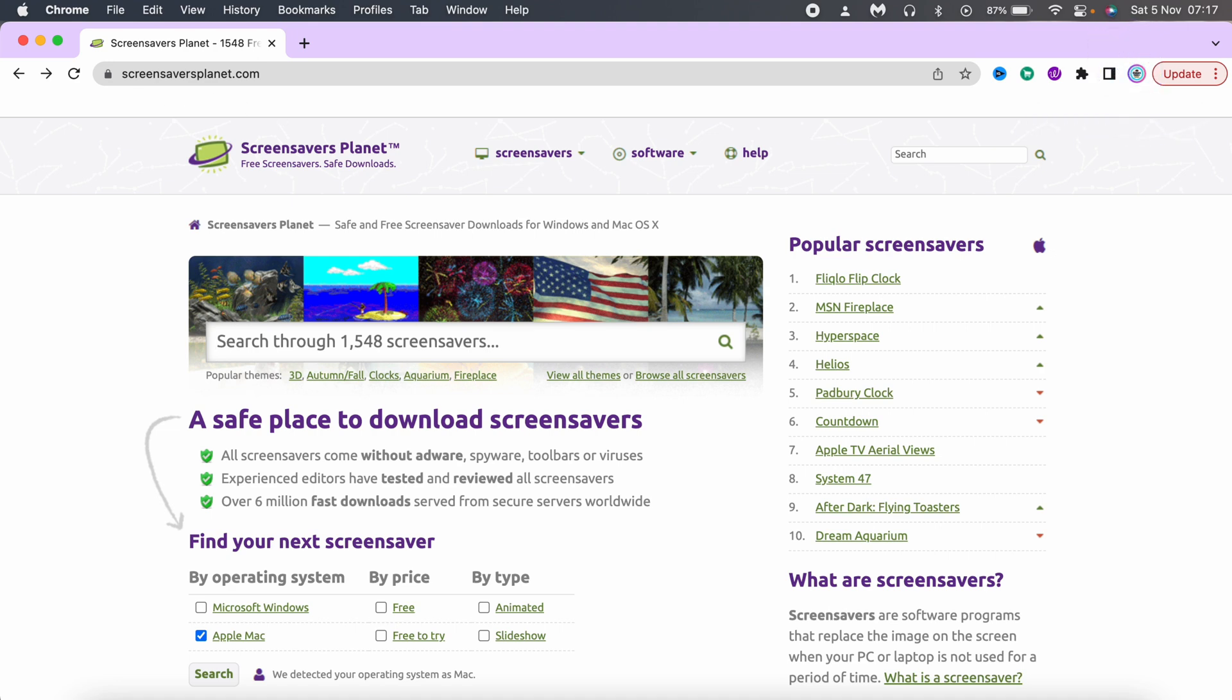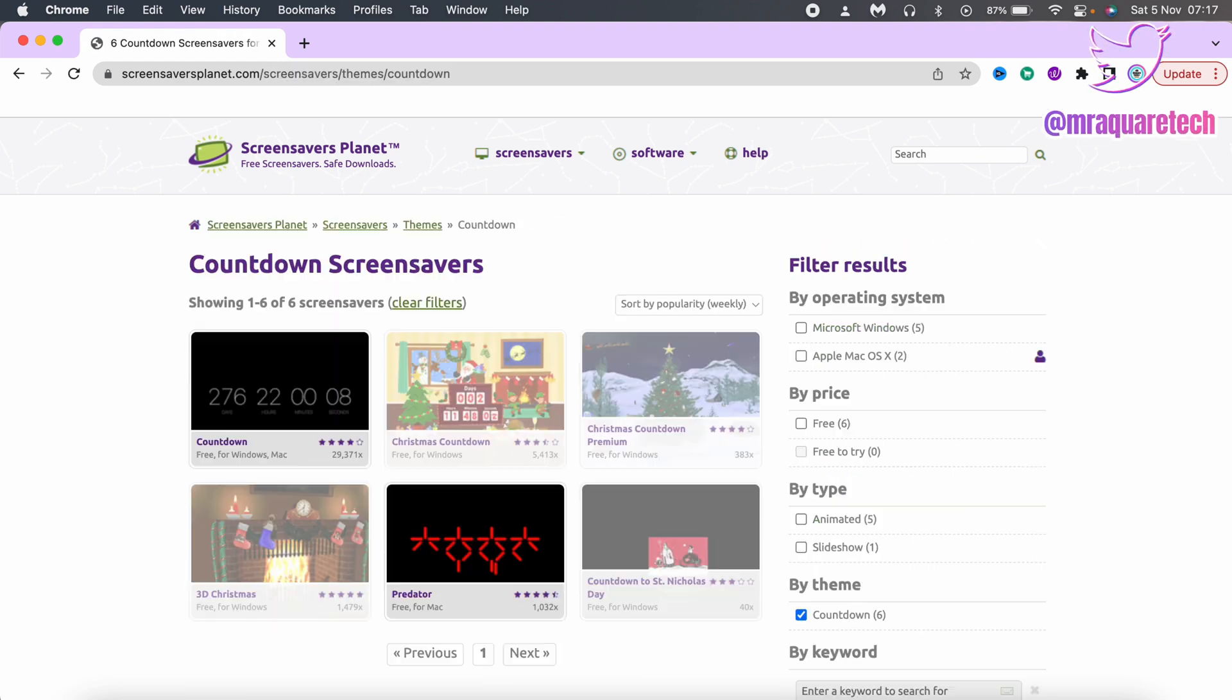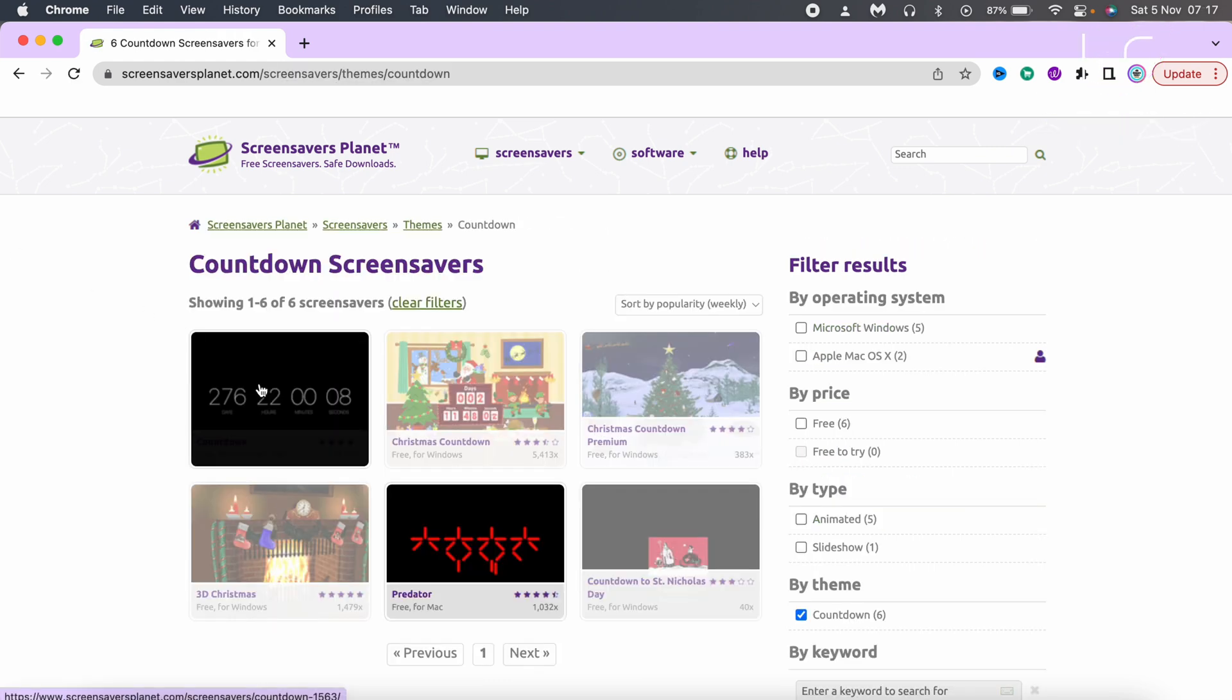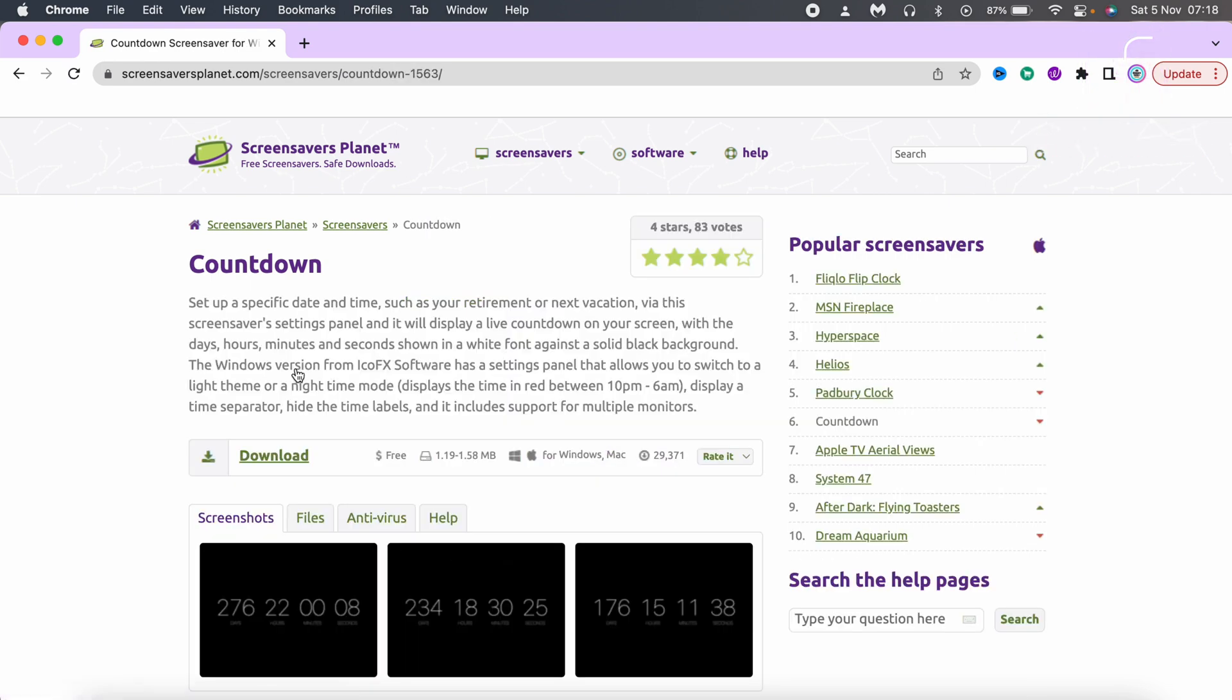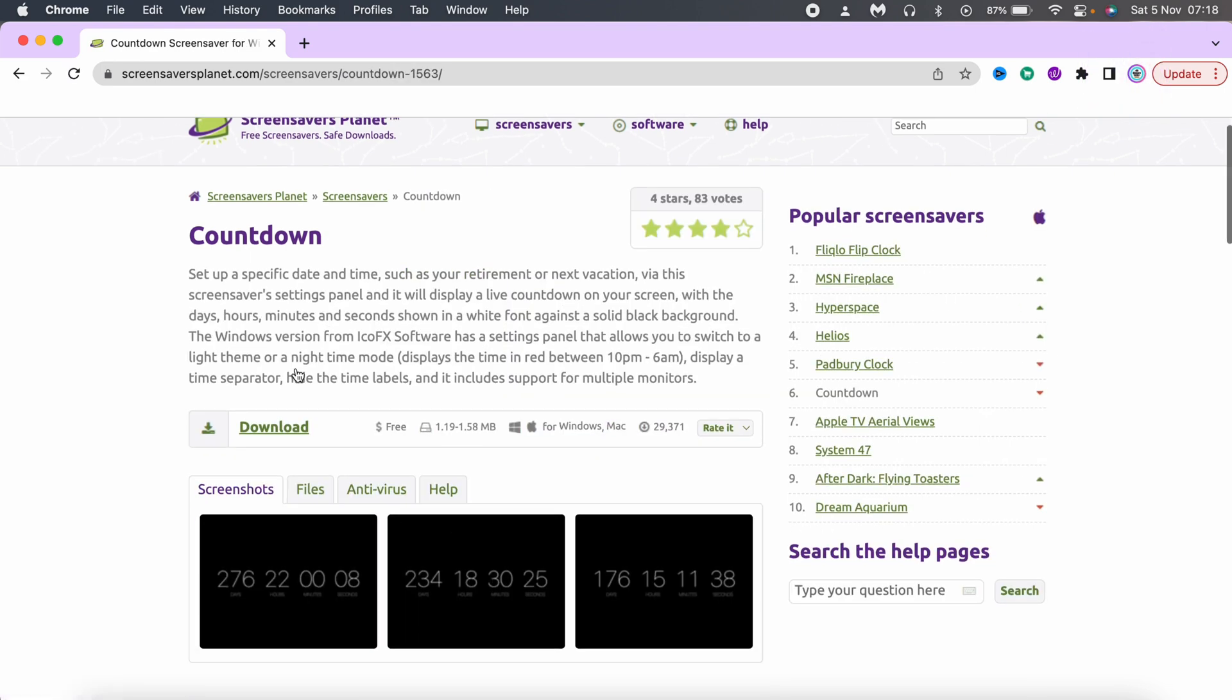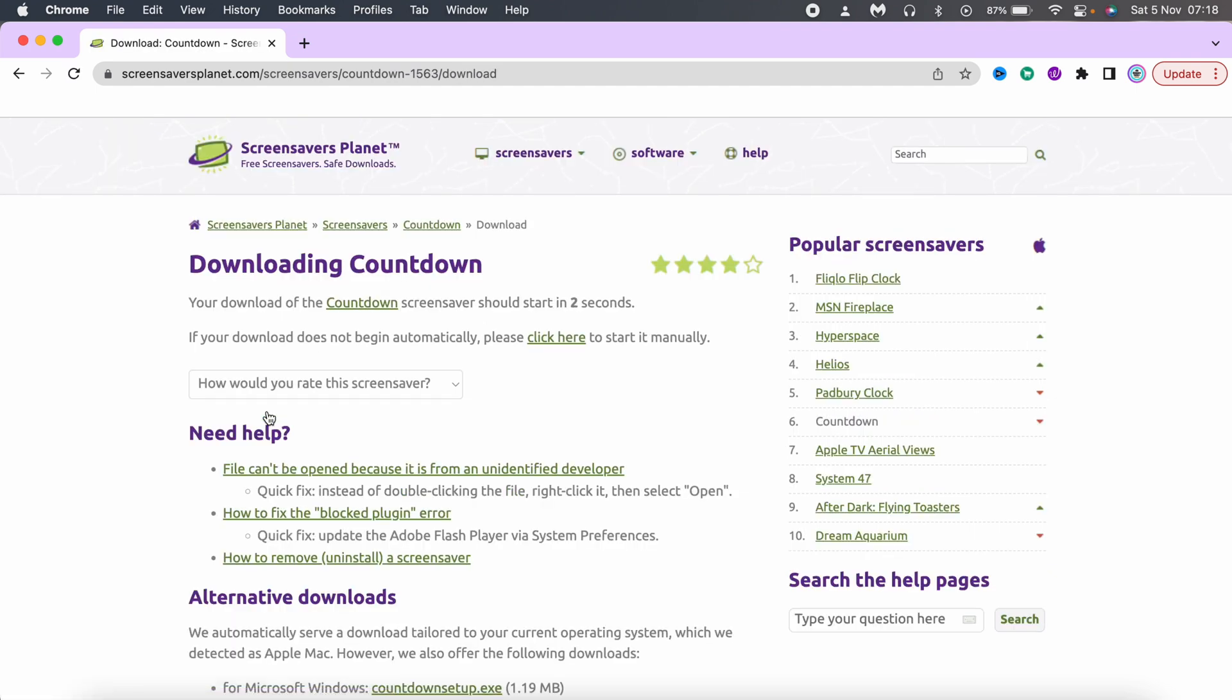In the search bar, search for countdown. Select this one as shown in the video. Click on download. The screen saver starts downloading.